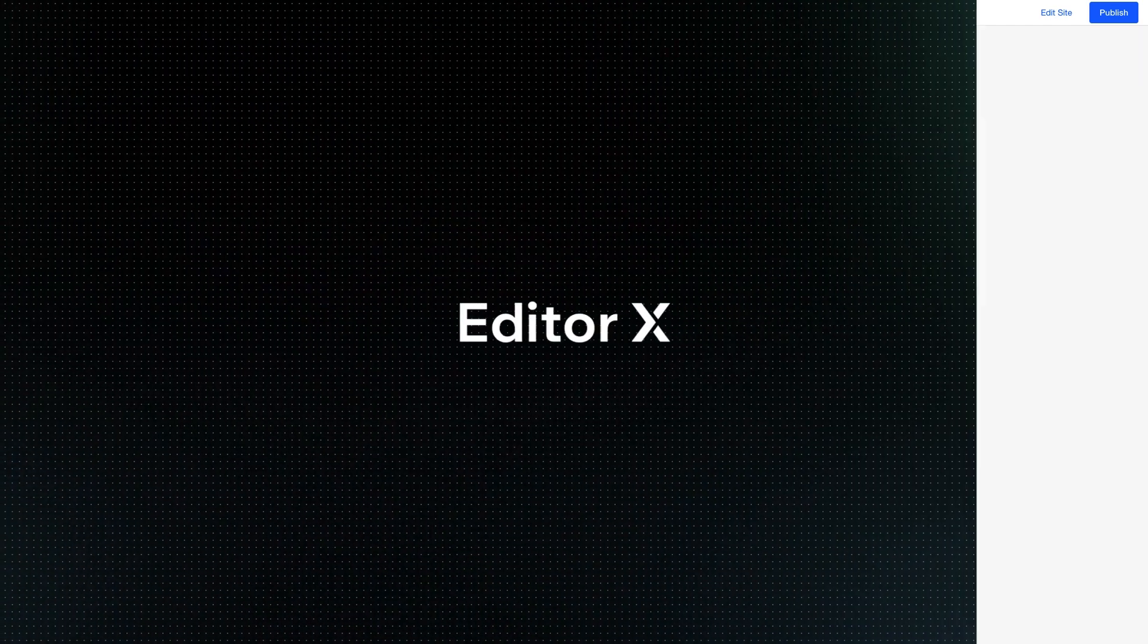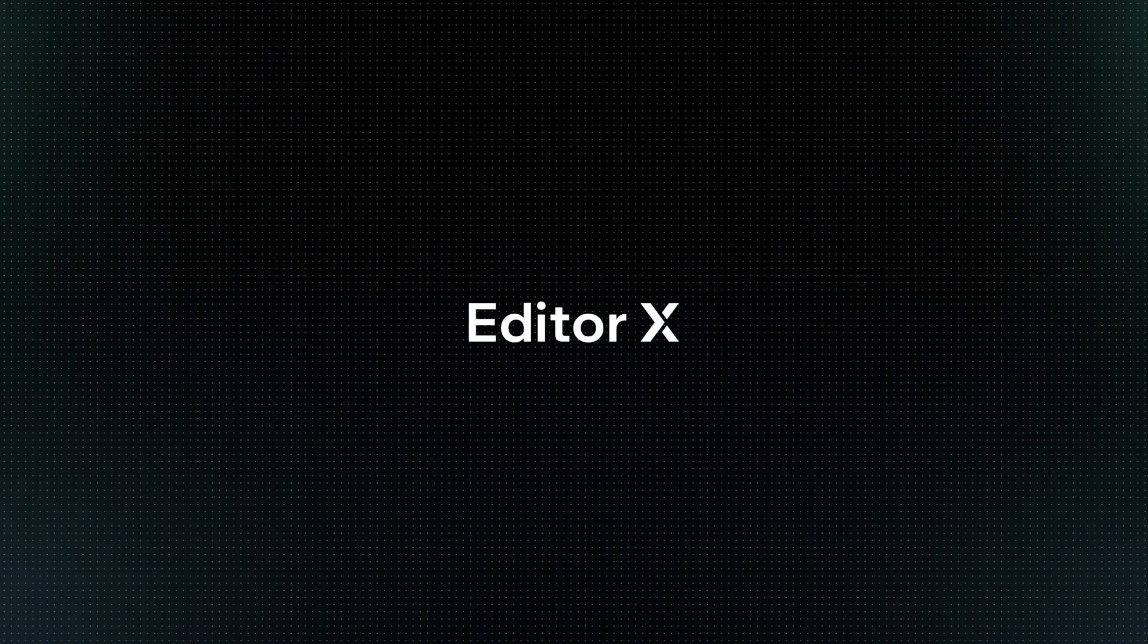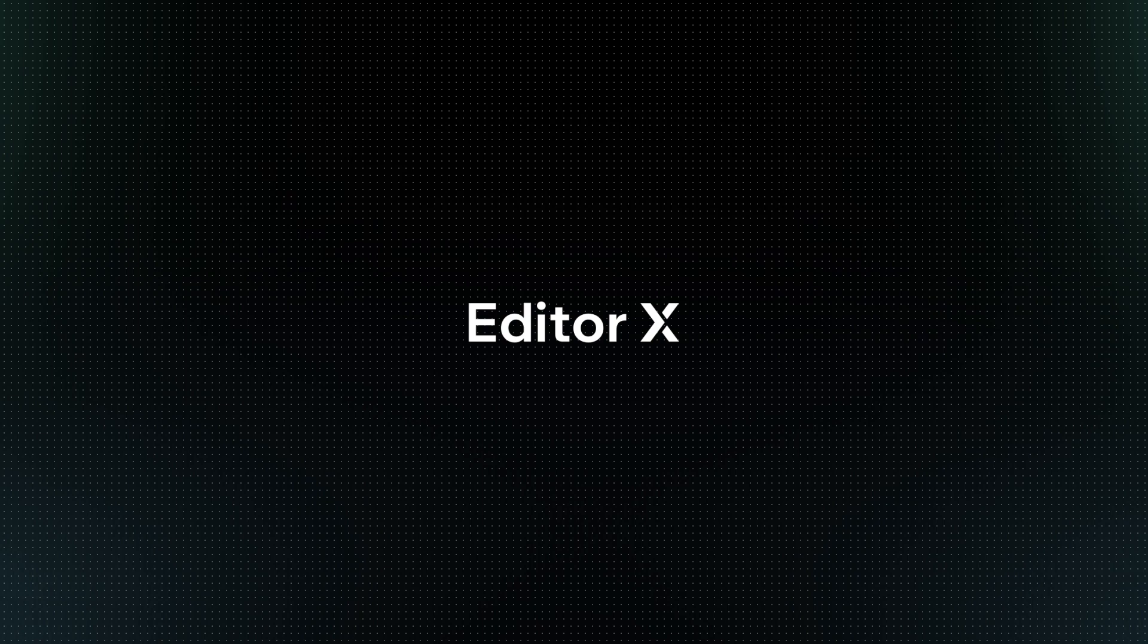Editor X is an advanced creation platform. To master it, continue watching this series of video tutorials.